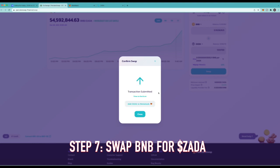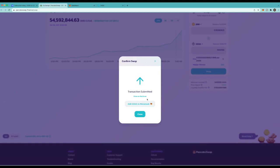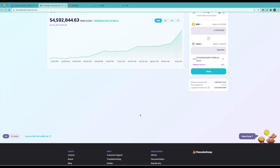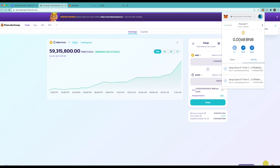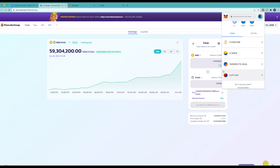Now it says transaction submitted. View on BSC scan. Click okay or close. And we see that it's still pending so it didn't go through just yet. Now we see that we lost that balance and that the swap doesn't say pending anymore. So if we go over here to assets we now see that I've added more Zada to my total.